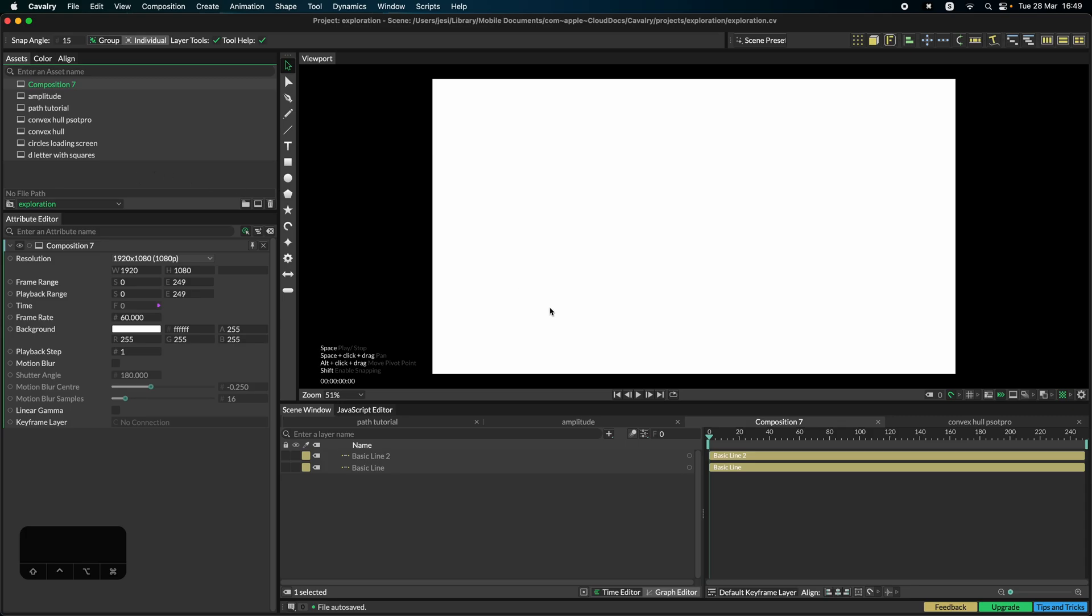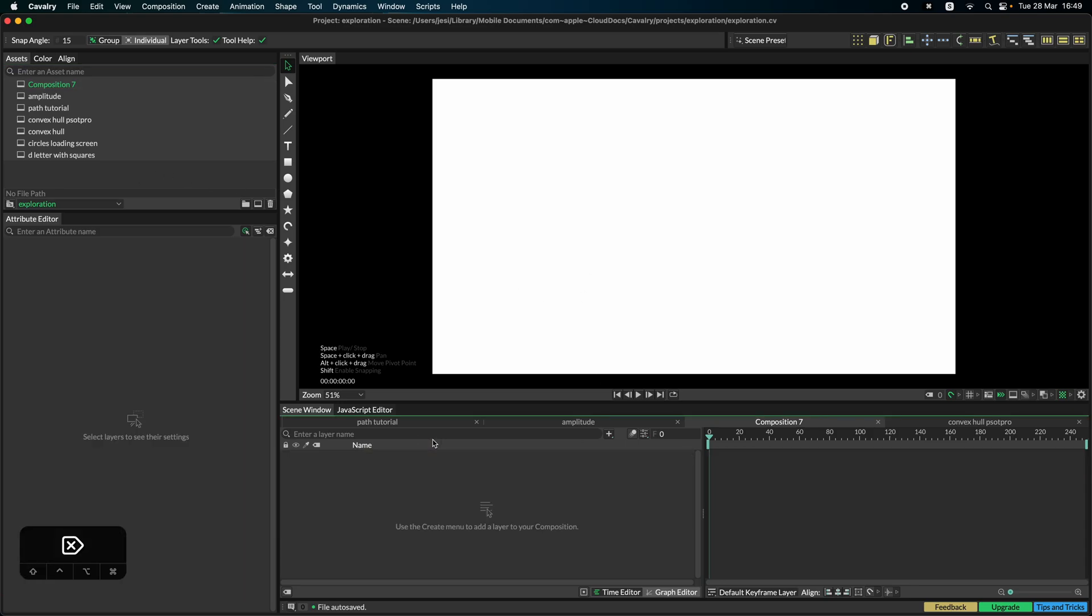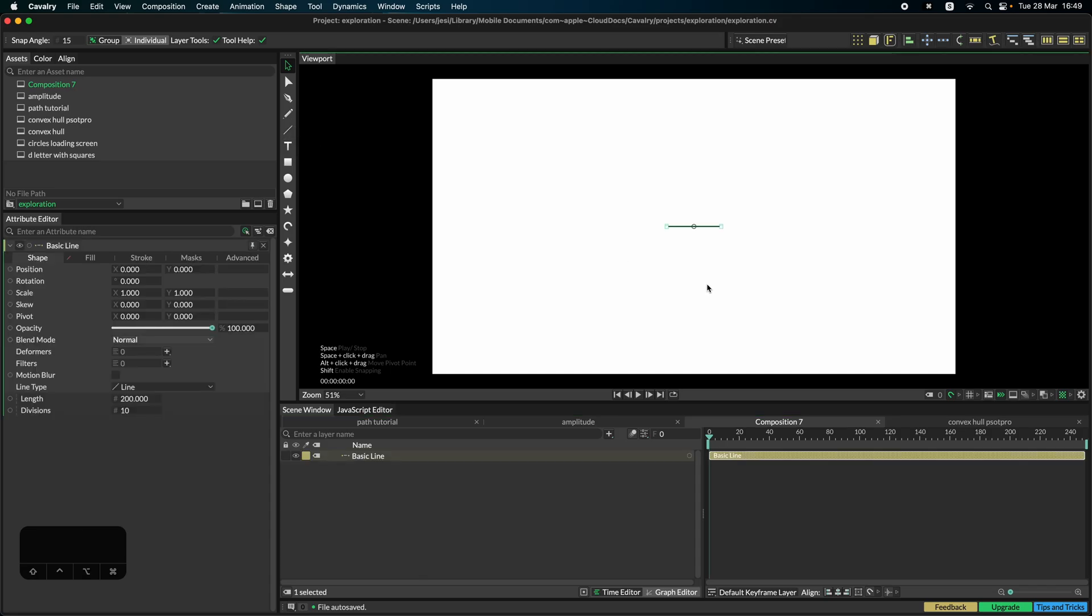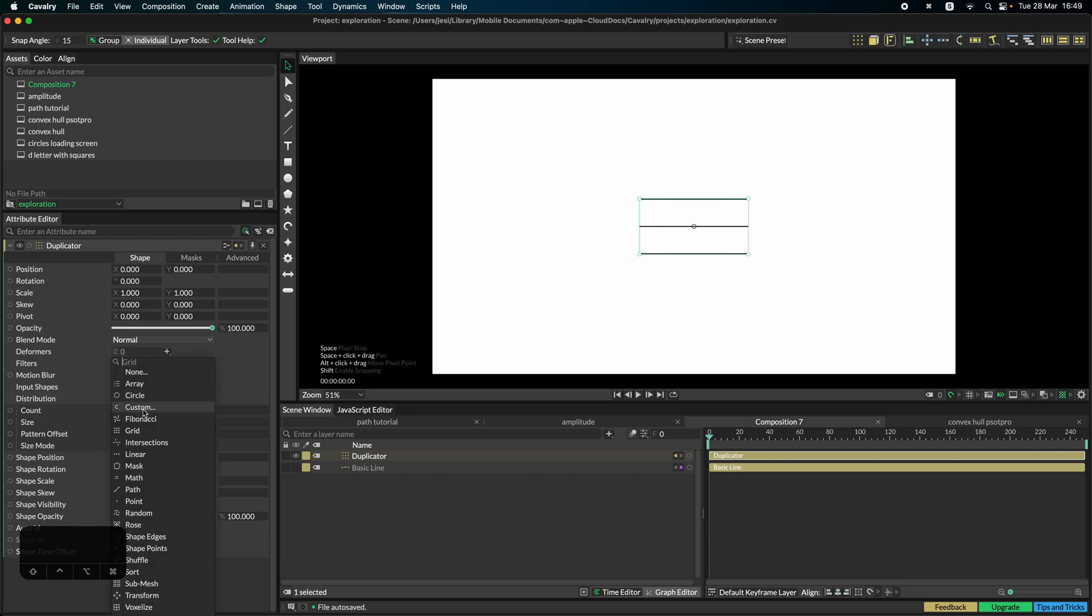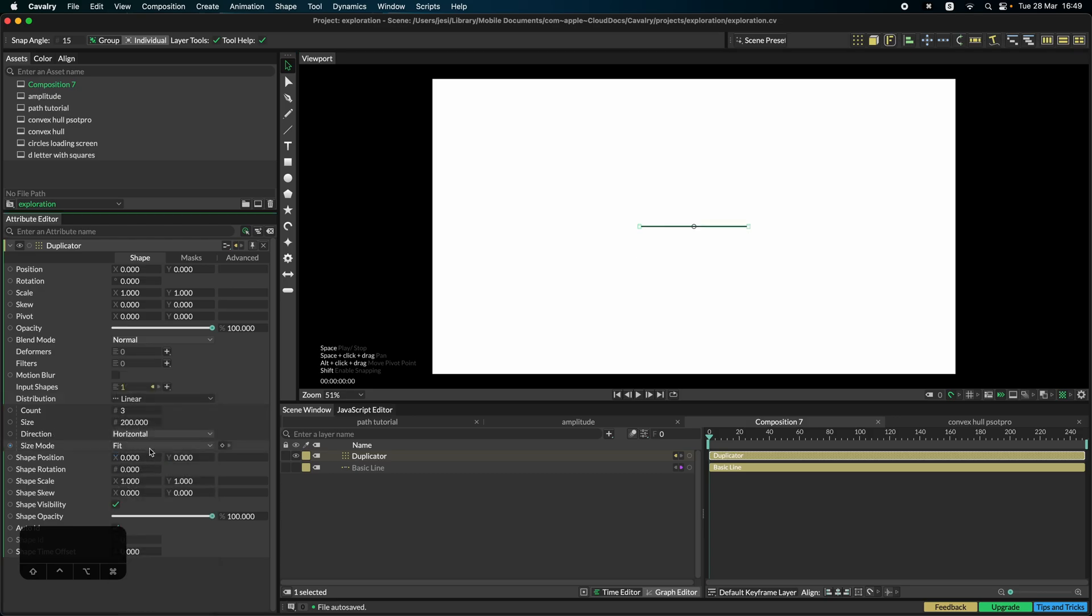Go to a new composition in Cavalry, delete what we already have here, and we can create a new line. Now we can duplicate this line, change it to linear mode, and change it to vertical.